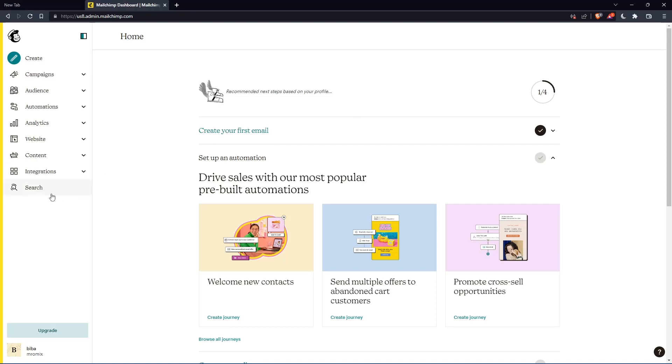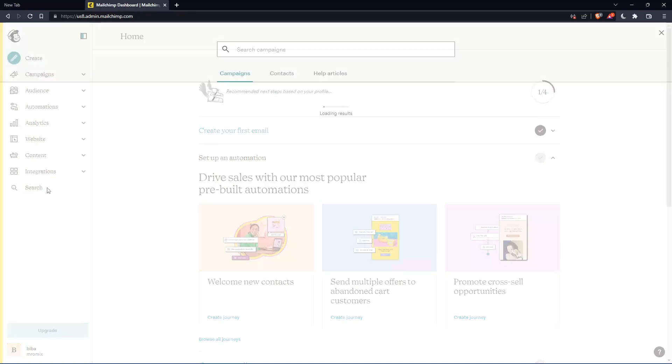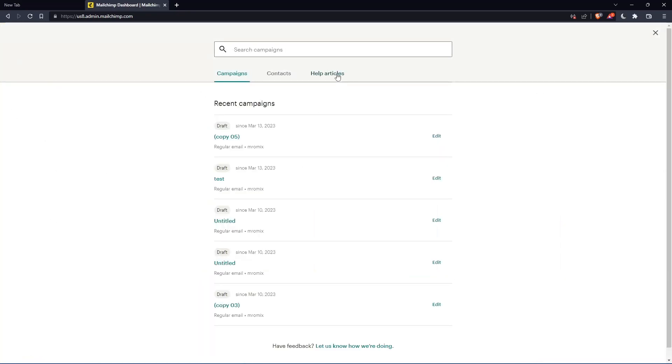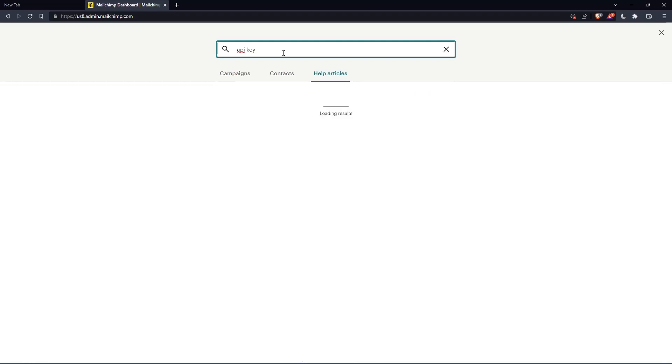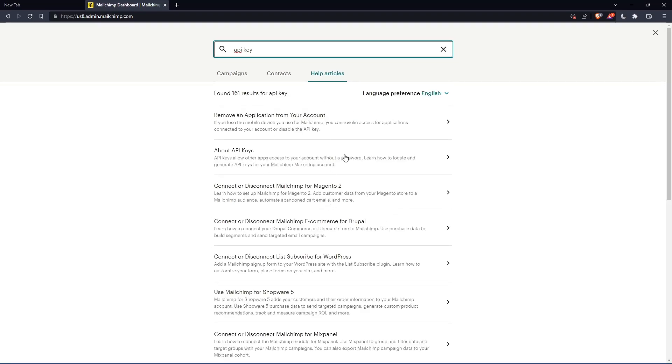If you want to do that, you can go to the search button on this left panel, click on help articles and click on API key. Hit the enter button and that should take you here.